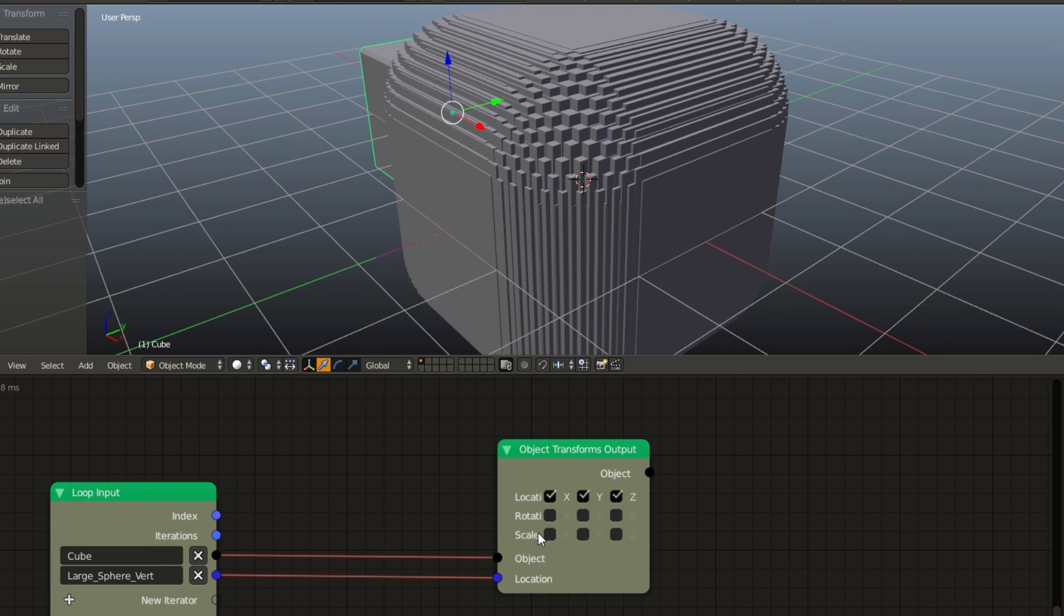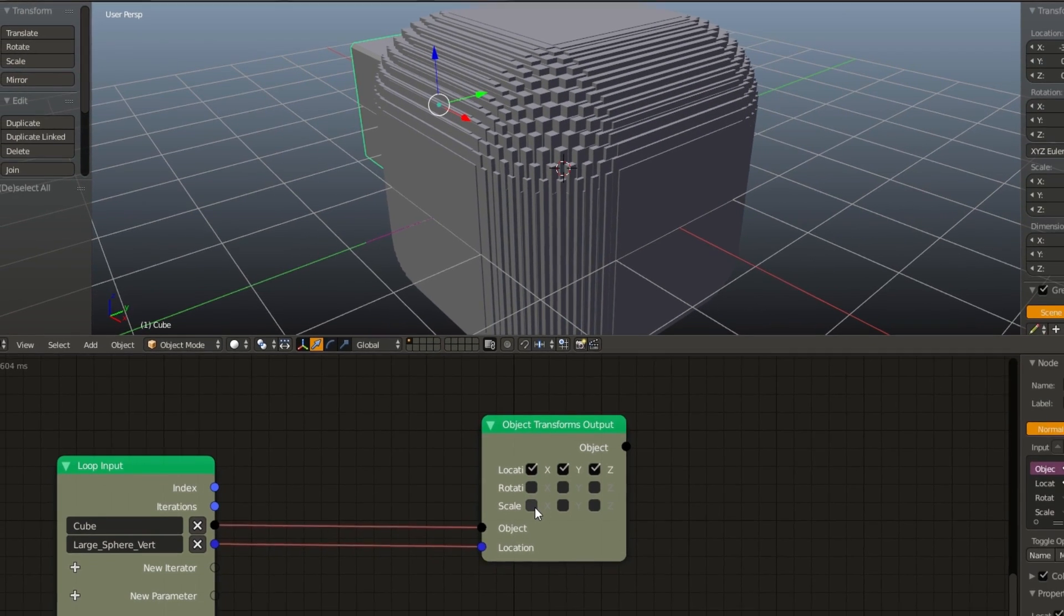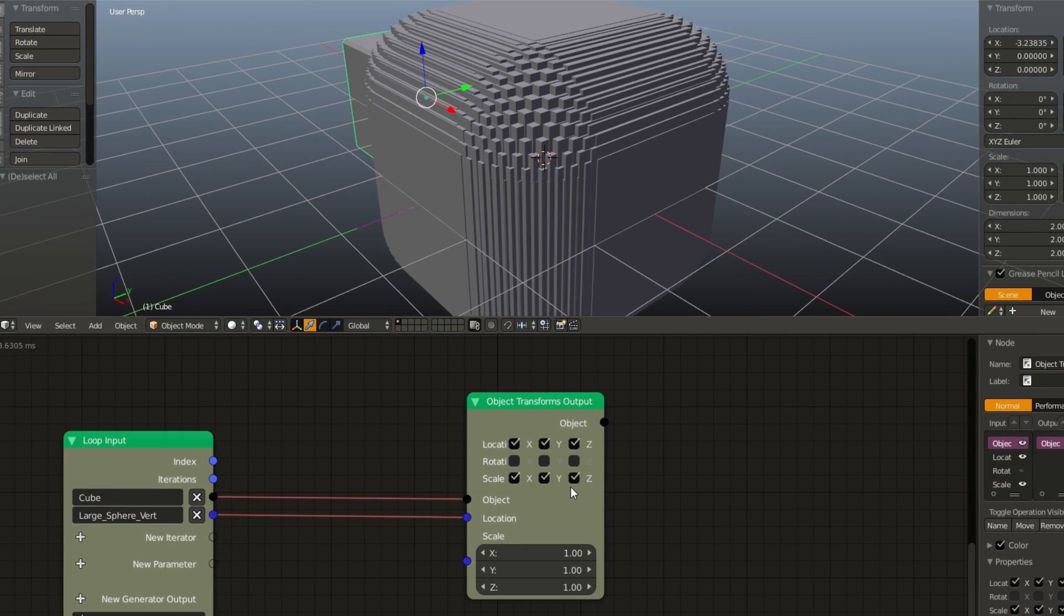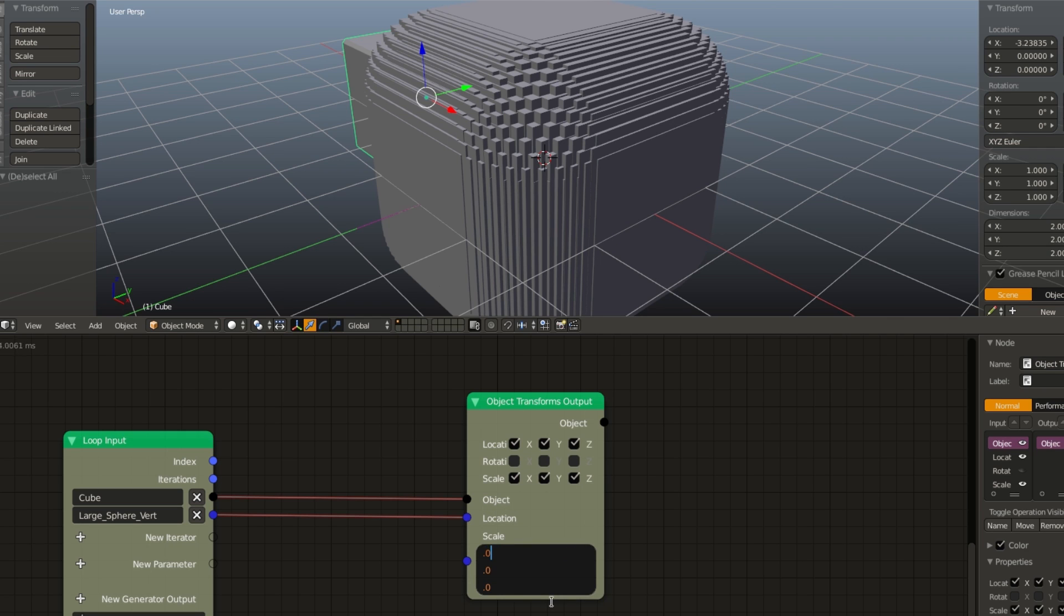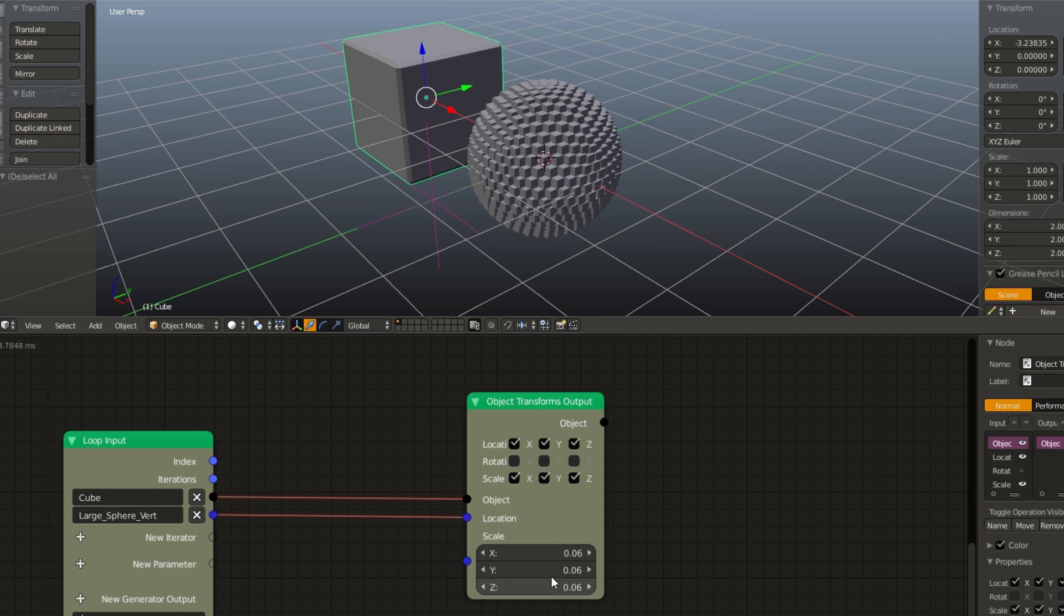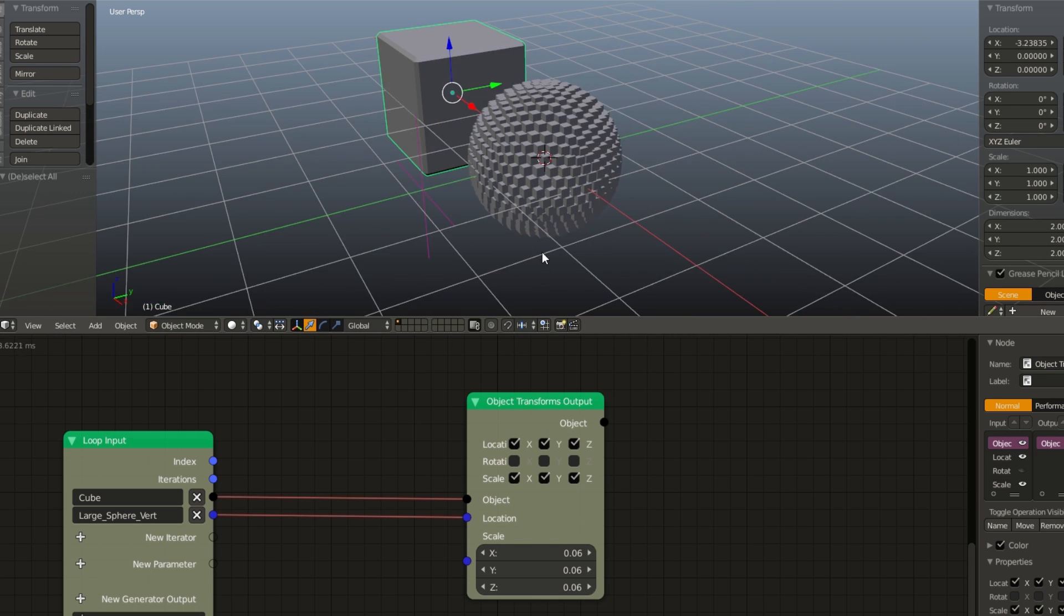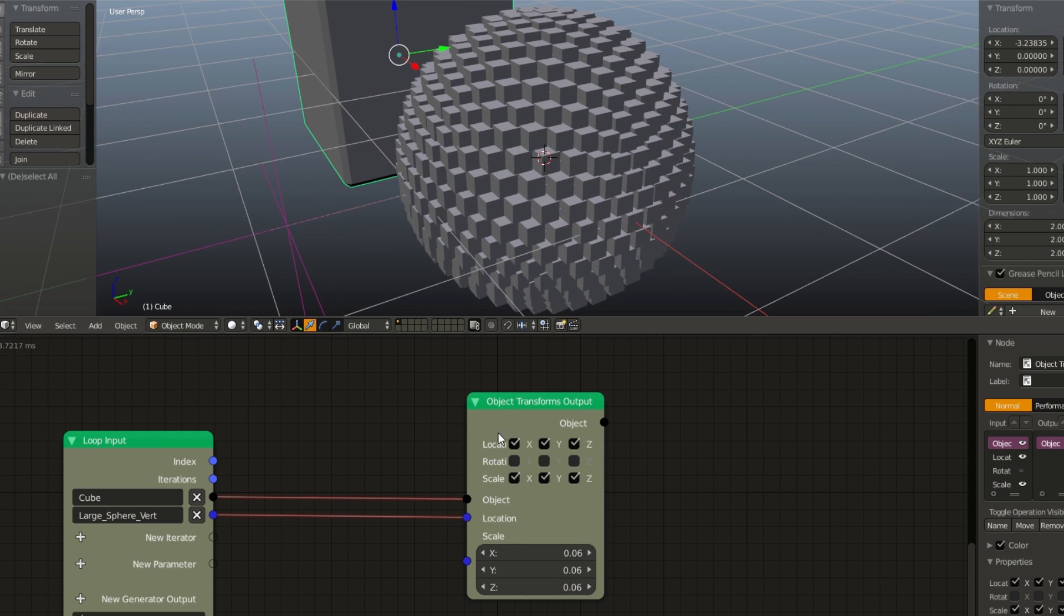But they're way too big. So let's enable the X, Y, and Z scale as well, and set this to something like 0.06. And that looks about right.